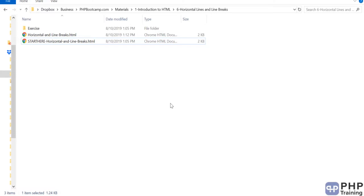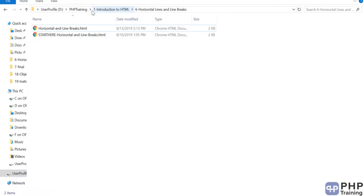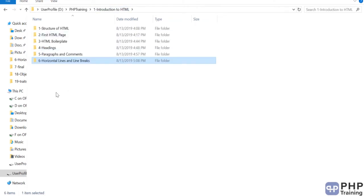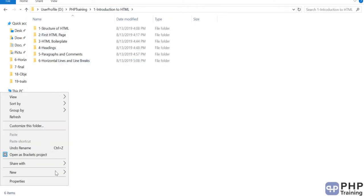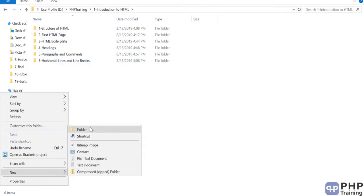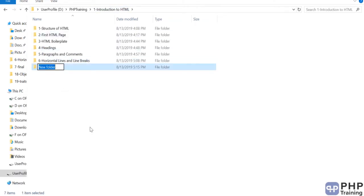We will understand how to apply these styles into your web page. So go to your introduction to HTML folders, right click and we will create one more folder called as strong.